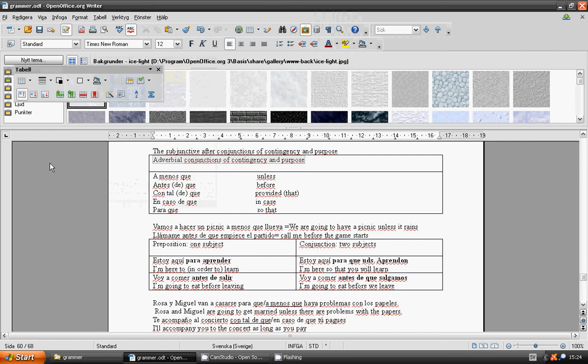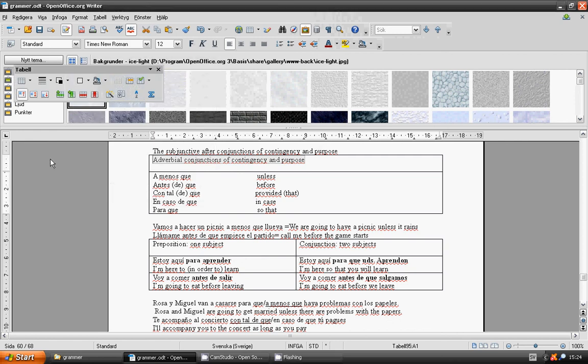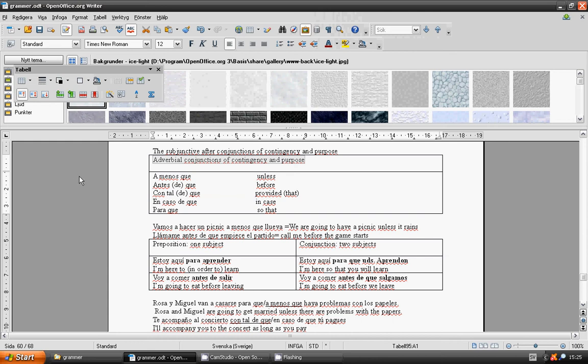Welcome to lesson 51, Spanish Language Grammar. Subject: adverbial conjugations of conjecture and purpose.